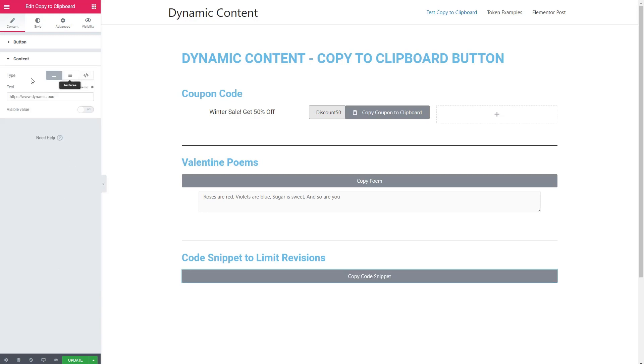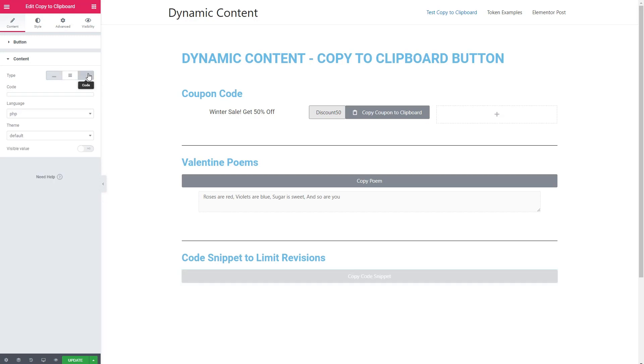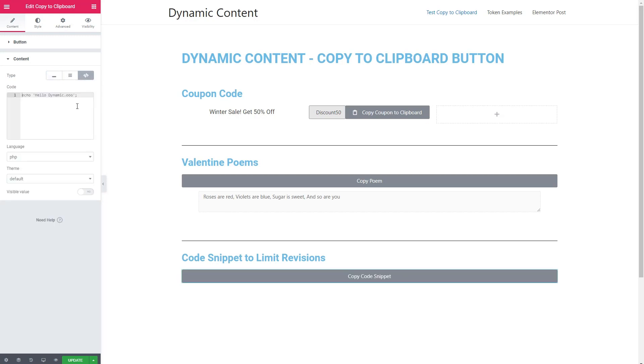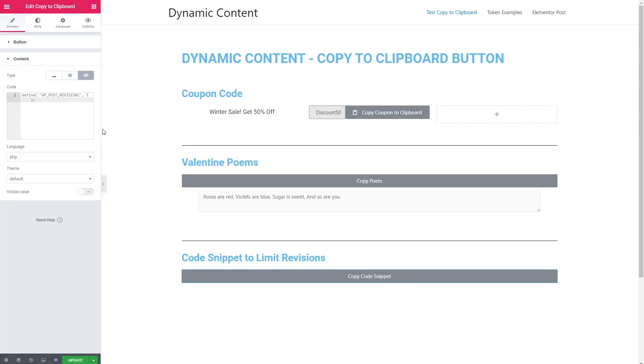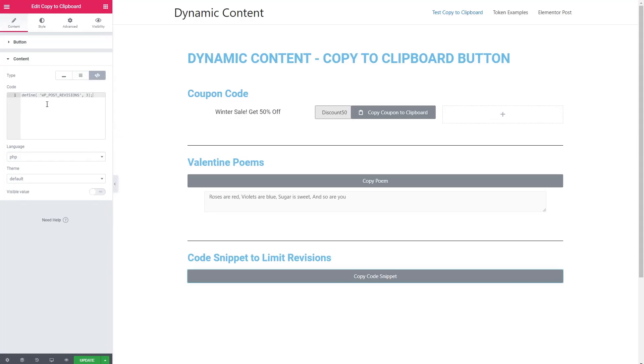Then this time for type, we'll select code. And I have a little code snippet I'm going to paste in. Expand that just a little bit. So that's just a little WordPress code snippet to limit the number of post revisions.